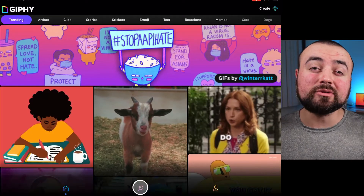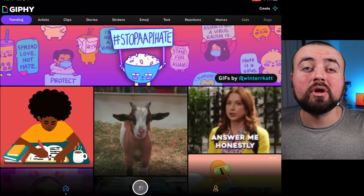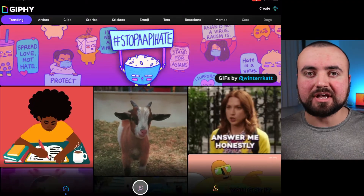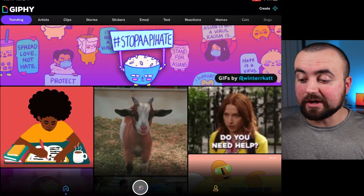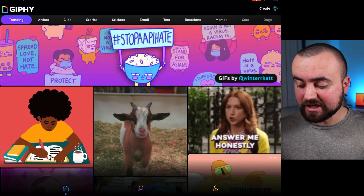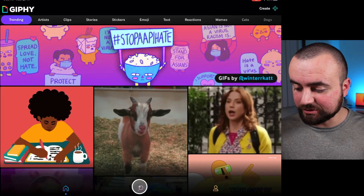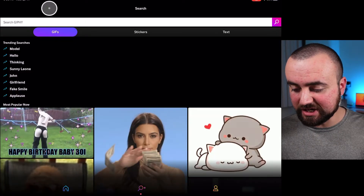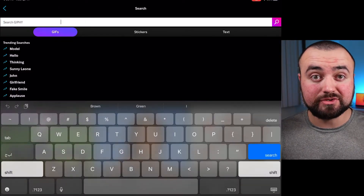The first thing that you're going to need to download is the GIF app. This basically allows you to search for any GIF that's out there. I actually have it up here on my iPad, so I'm just going to go to the search engine and pull up a GIF that I want to use.